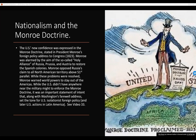Nationalism and the Monroe Doctrine. The U.S.'s new confidence was expressed in the Monroe Doctrine, stated in President Monroe's foreign policy address to Congress in 1823. Monroe was alarmed by the aim of the so-called Holy Alliance of Russia, Prussia, and Austria to restore the Spanish colonies — and Monroe opposed Russia's claim to all North American territory above the 51st parallel.